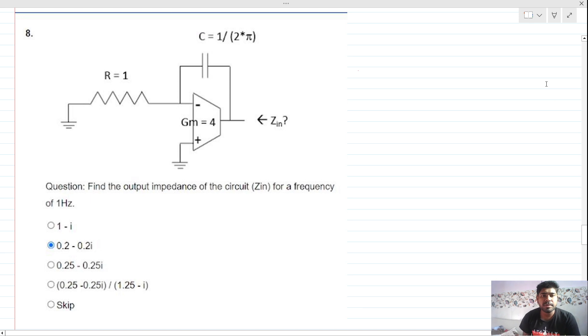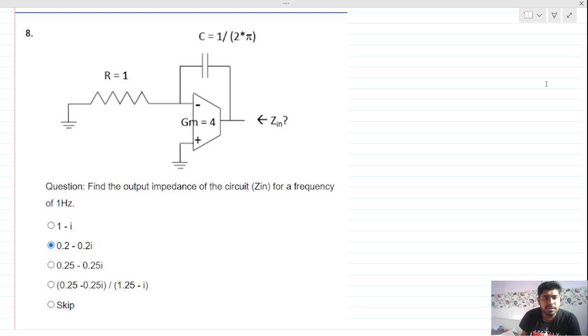Hi everyone, welcome to this video. Today we will solve this problem. Read the question first: find the output impedance of the circuit Z_in for a frequency of 1 hertz.